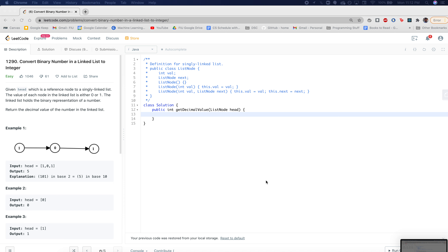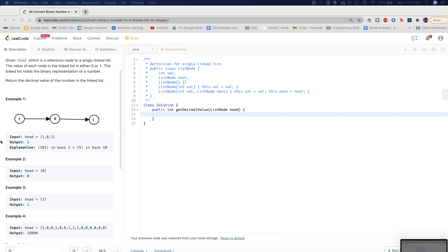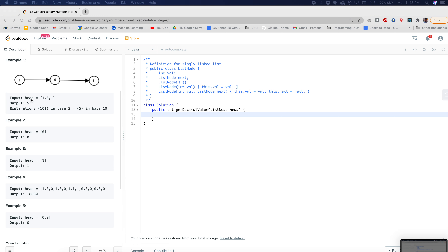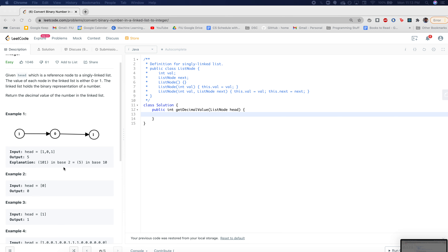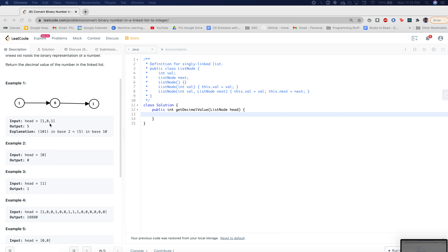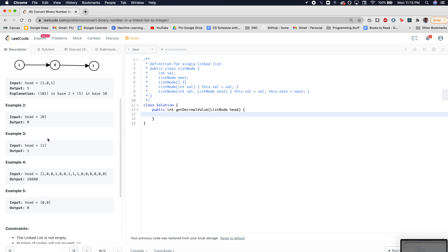In this video we're converting a binary number in a linked list to an integer. We have a linked list where every node represents a digit, and we have to convert that representation into an integer. For example, if head equals 101, we convert it and get five, because 101 in binary equals five in base 10.